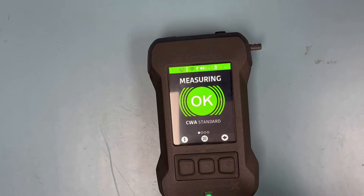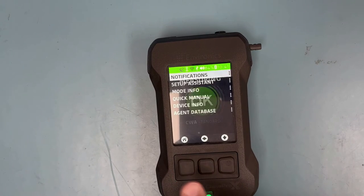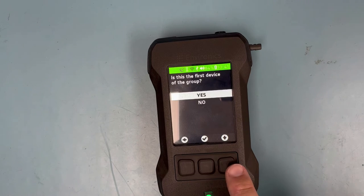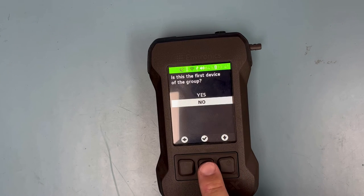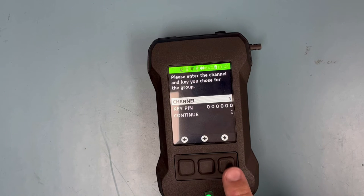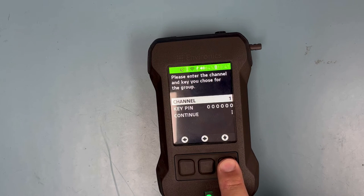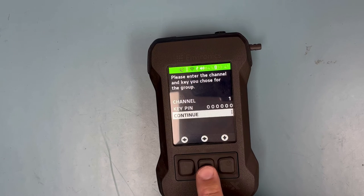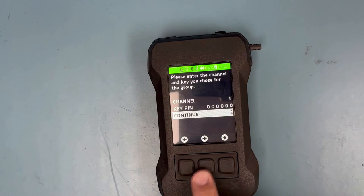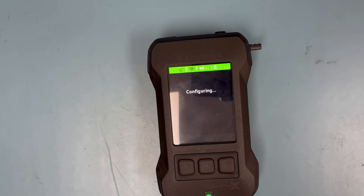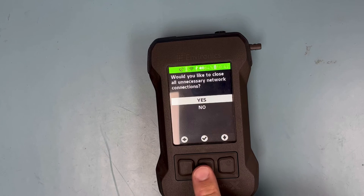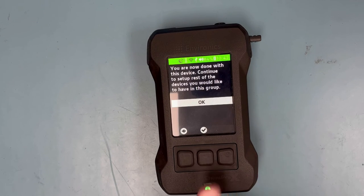After the second device has been turned on and warmed up, select the left button and select setup assistant. Select configure a radio group. Select no when asked if the device is the first in a group. At this point, the device is going to require the channel and key pin that you selected from the first device that was connected. In this case, the channel is 1 and the key pin is 0000. And when asked if you want to use the CCT, select no, then select OK.